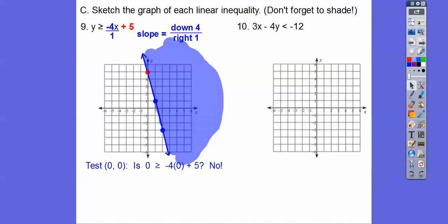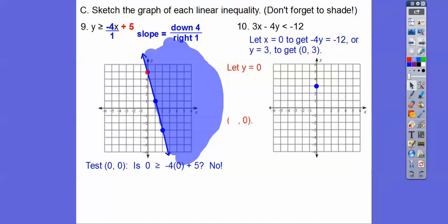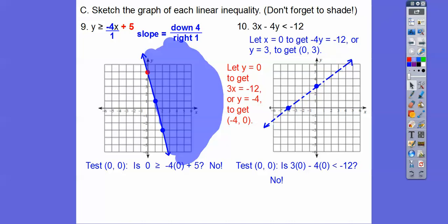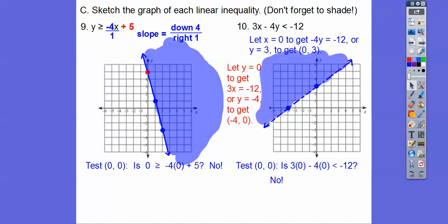For this next one, let x be 0 and y be 0. When x equals 0, we have negative 4y equals negative 12, so negative 4 goes into negative 12 three times — graph (0, 3). Let y be 0, the negative 4y goes away, 3x equals negative 12, so x equals negative 4. Remember this is a dotted line. Test (0, 0): is 3 times 0 minus 4 times 0 less than negative 12? Is 0 less than negative 12? Remember negatives work backwards — 0 is not less than negative 12, 0 is greater than negative 12. So we shade the opposite side.